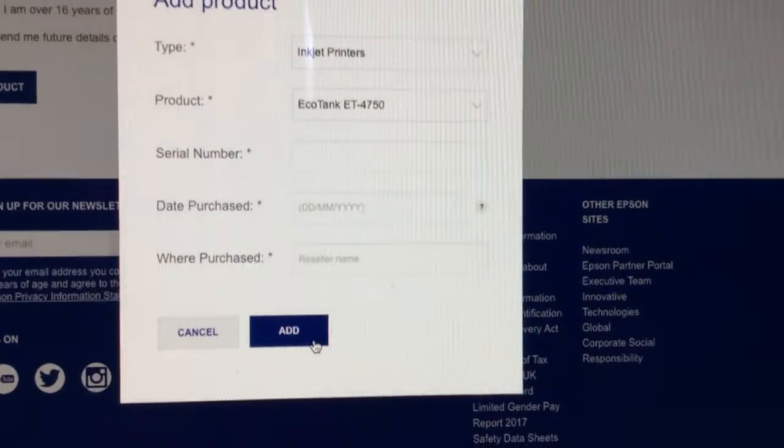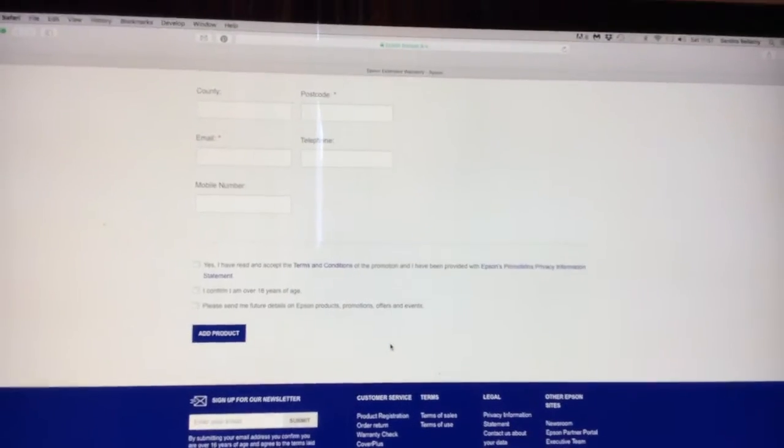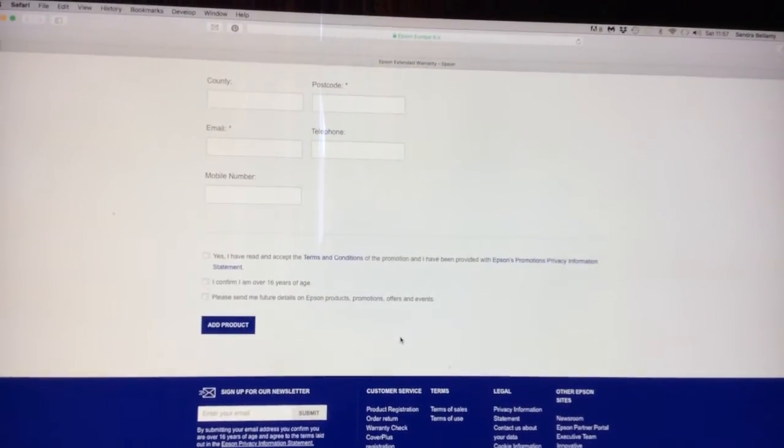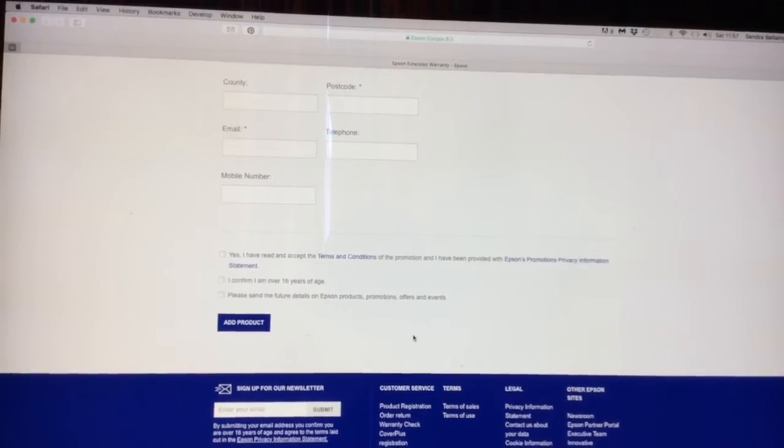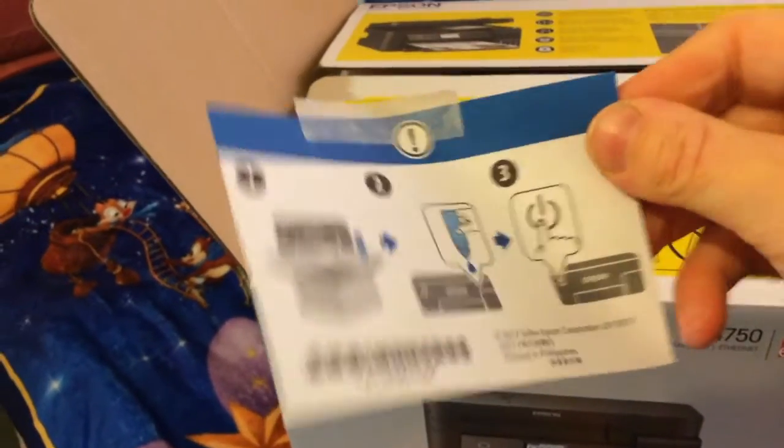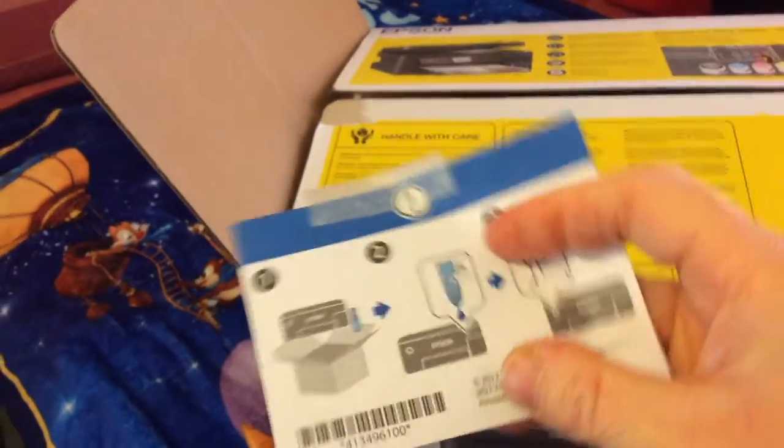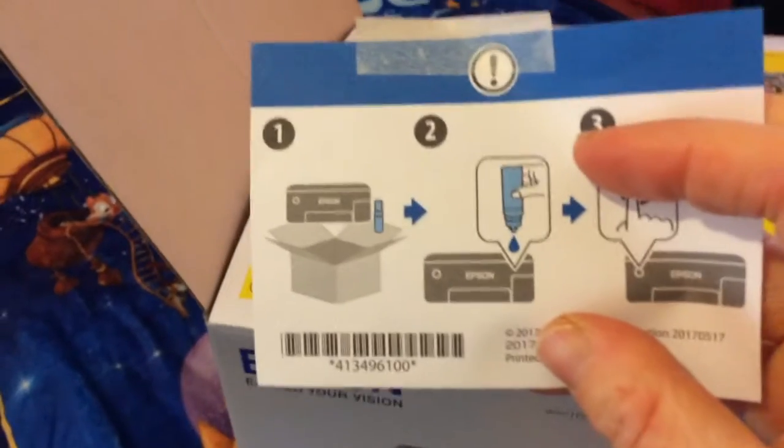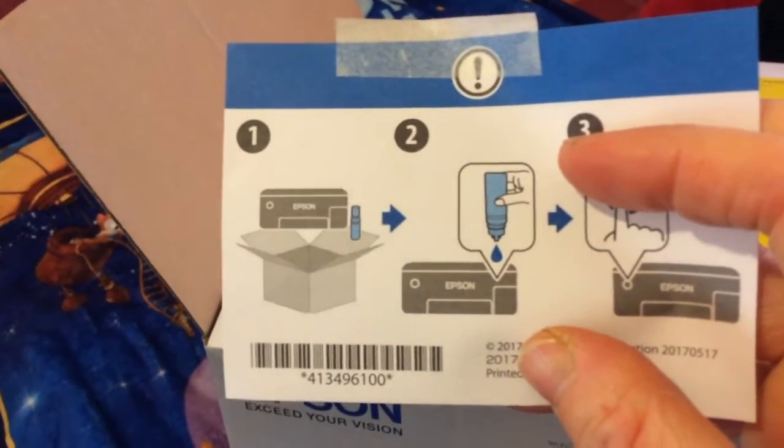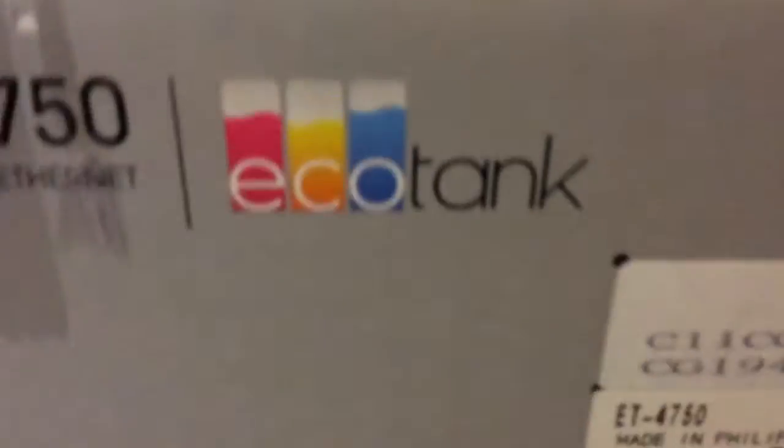I thought this was the serial number because it was attached to the box. See that number there? That's what I thought was the serial number, but it wasn't.